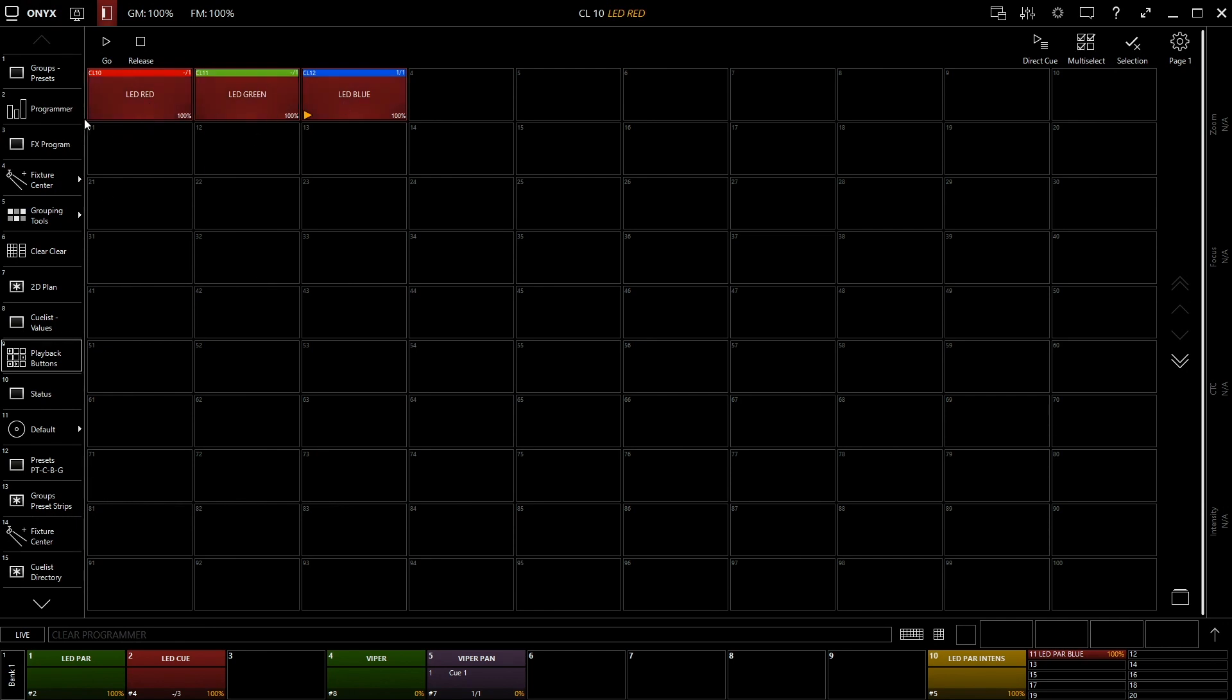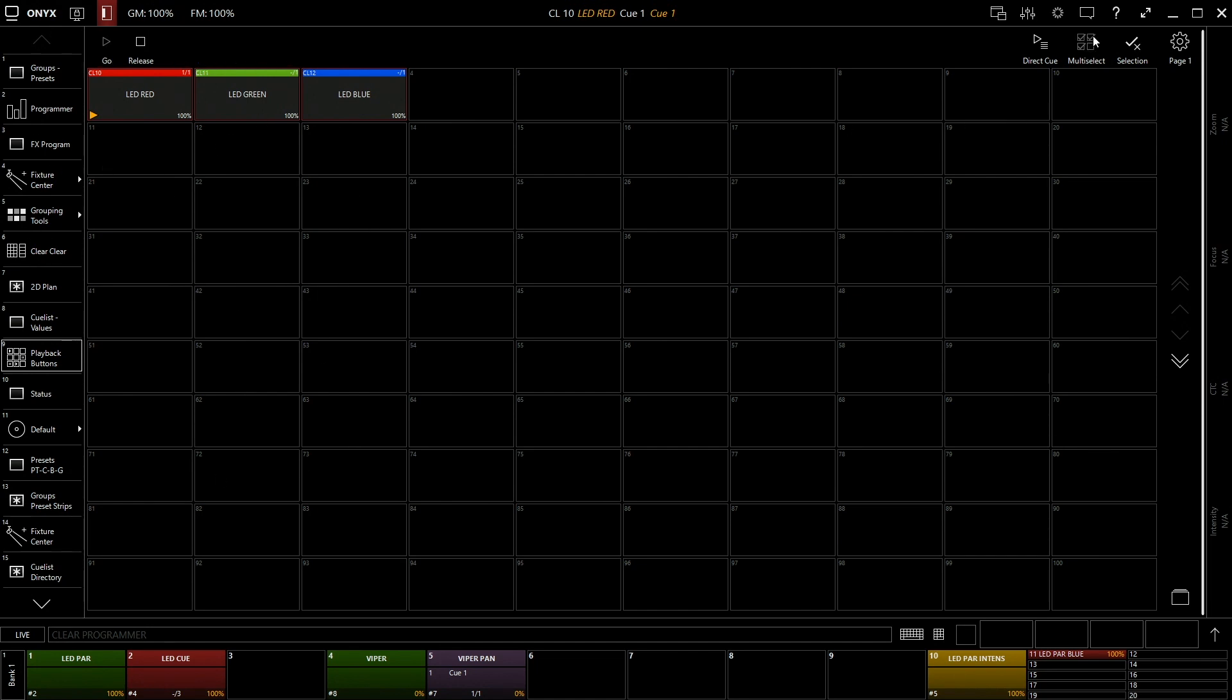And what that allows you to do is select multiple cues. As you can see, I just selected all three of those and you can click go at the same time. Now it doesn't really work in this case because all three of them are trying to do something to the same fixture, but if you had three groups of fixtures, you could multi-select three groups of fixtures to blue, click go, and they would all change at the same time.